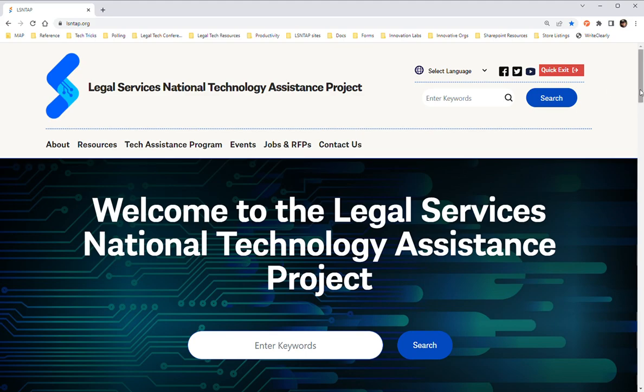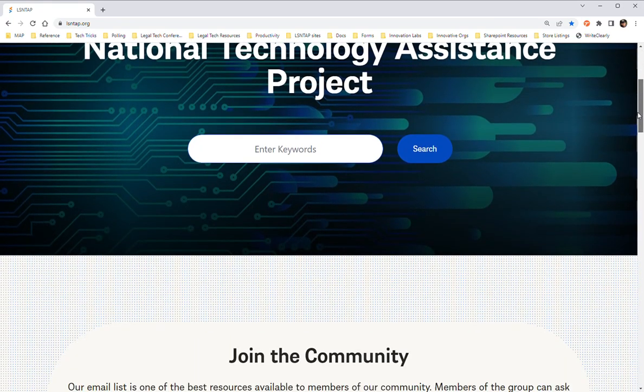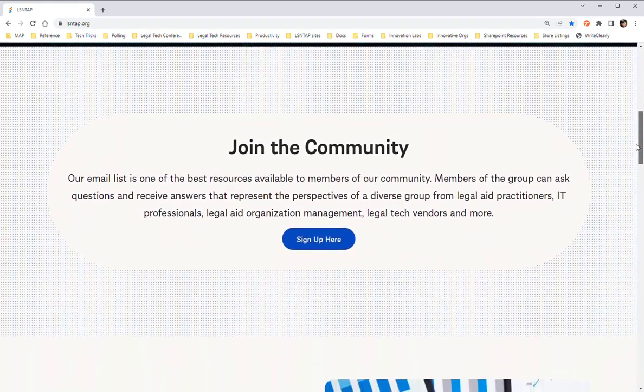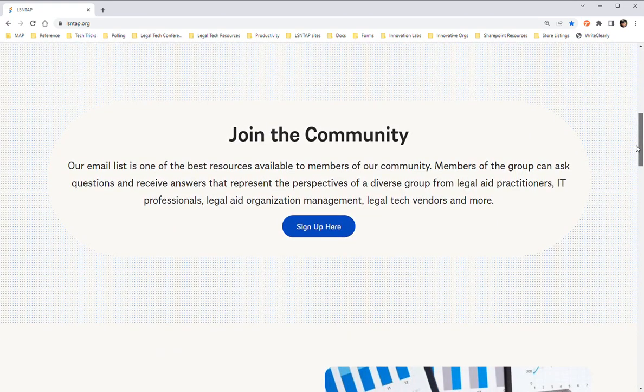Welcome to this tour of the LSNTAP website. As we scroll down the page, there is an invitation to join our email list. This may be our best resource because members are able to ask the community questions that are specific to their needs, and they get responses that reflect many different perspectives.